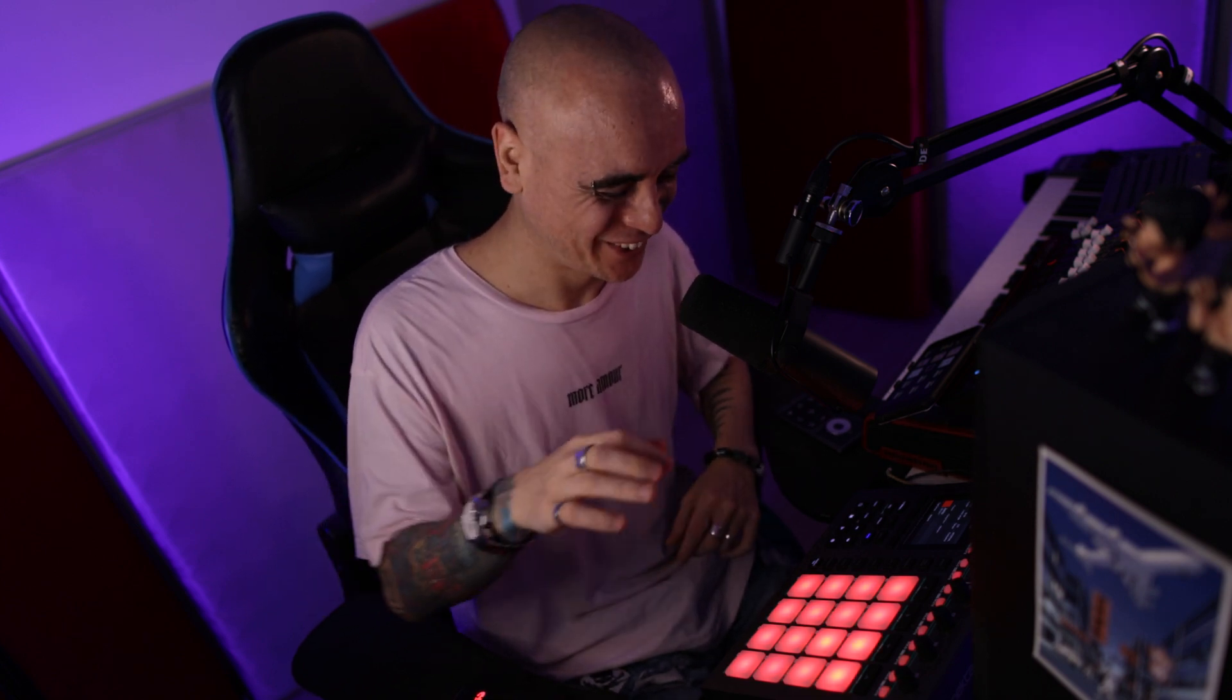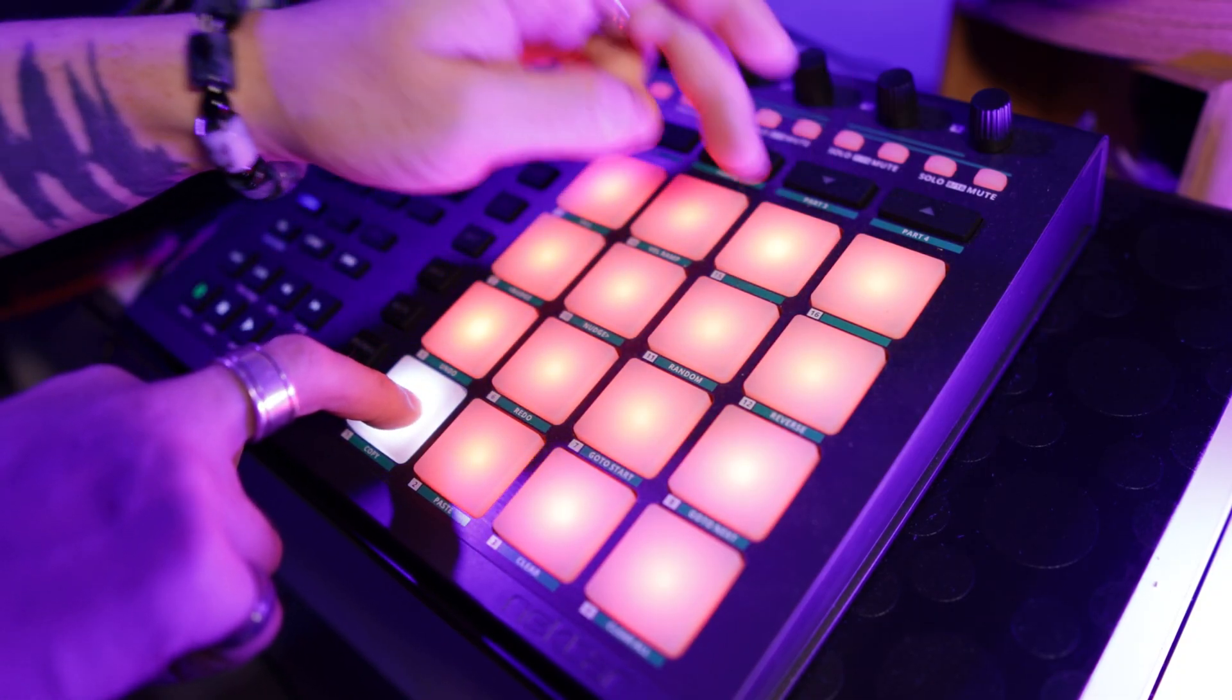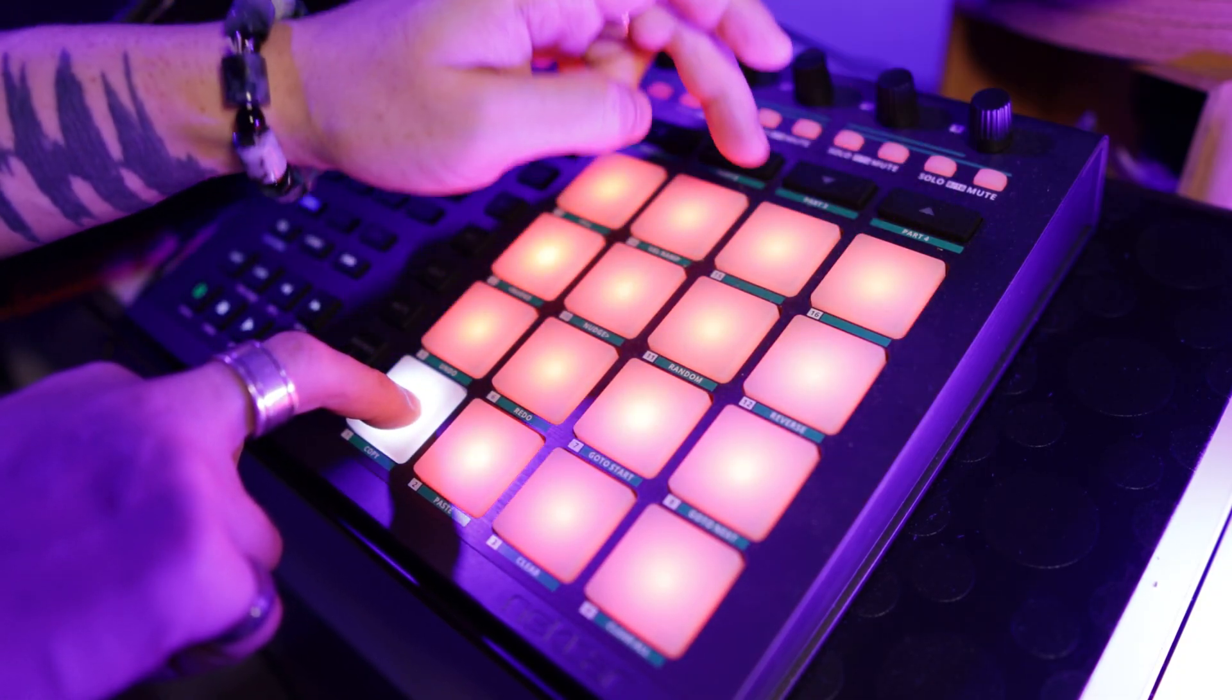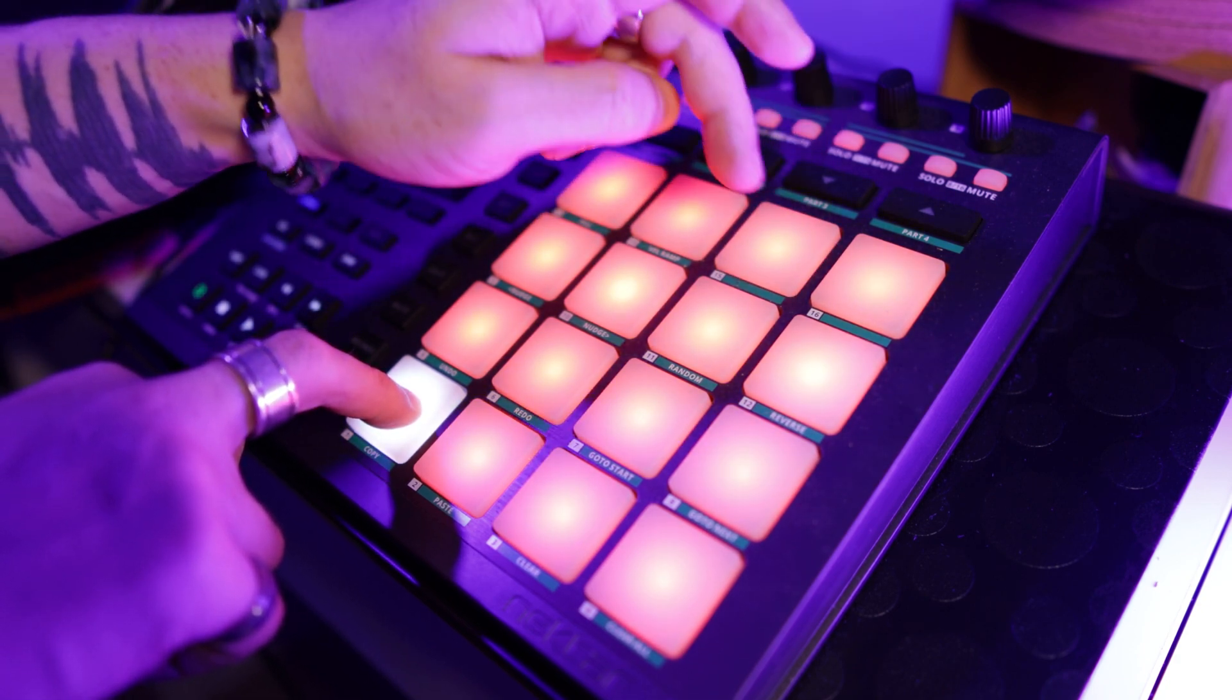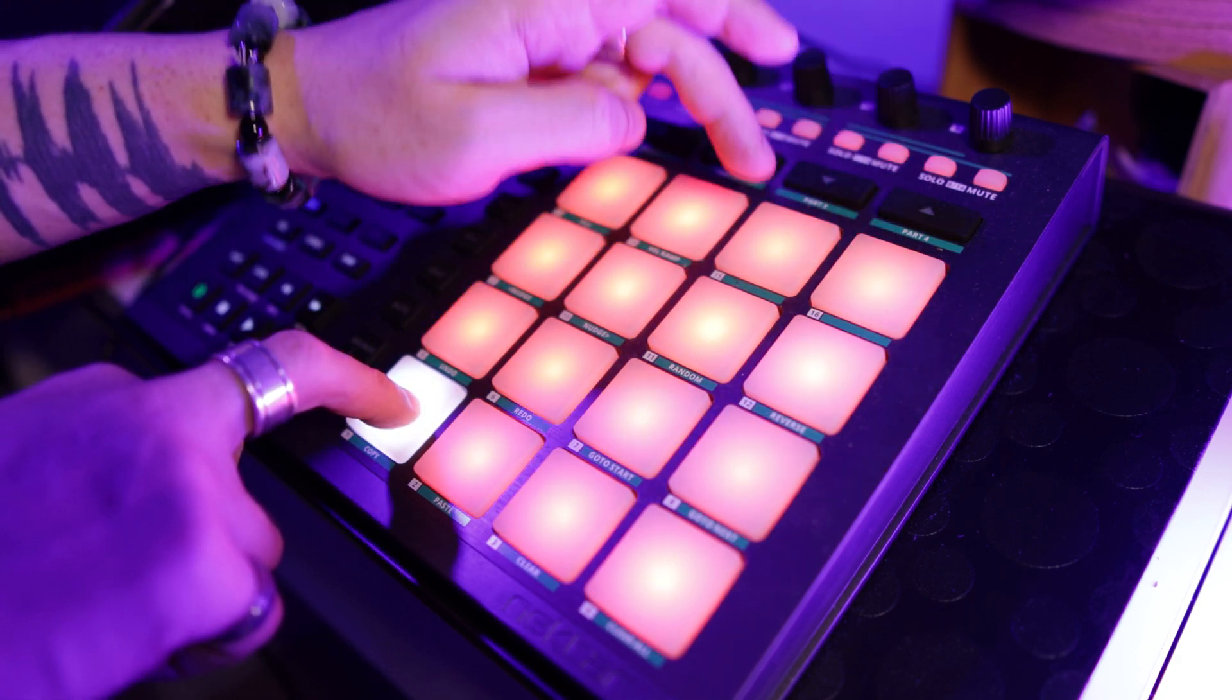But did you know that with Cubase's arpeggiator we can also do things like this, and things like this, and finally things like this. So without further ado, let's just get into it.